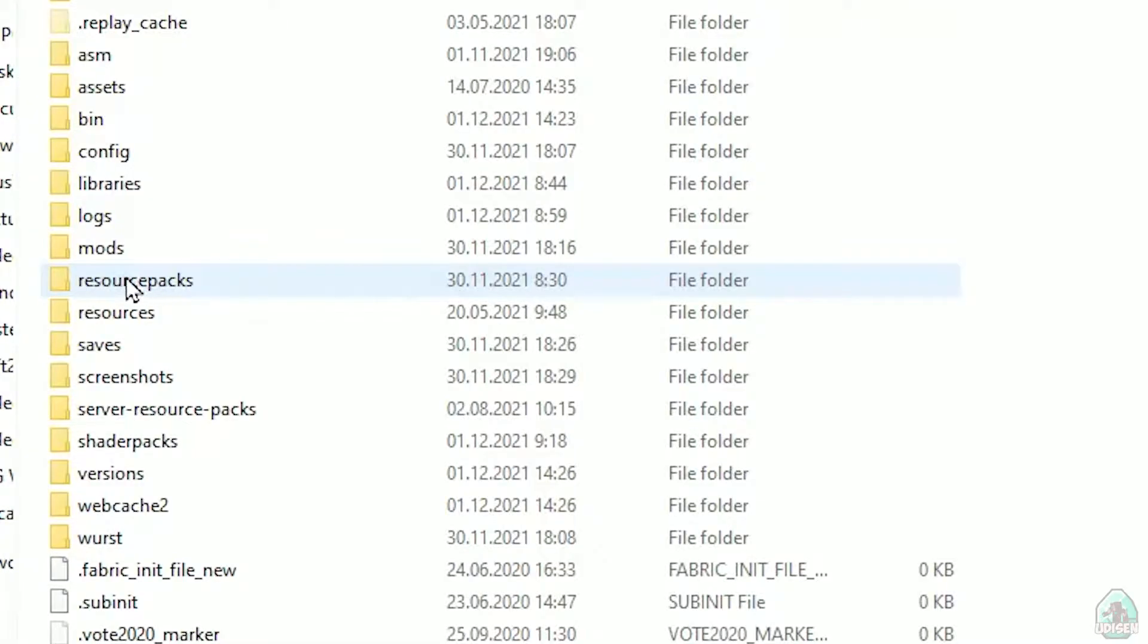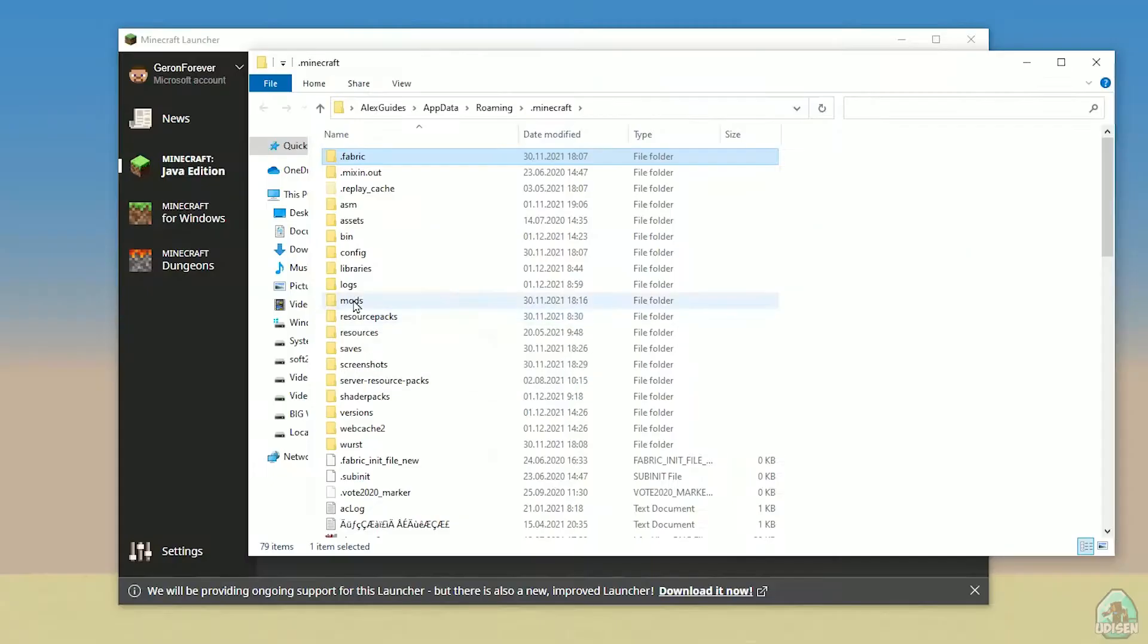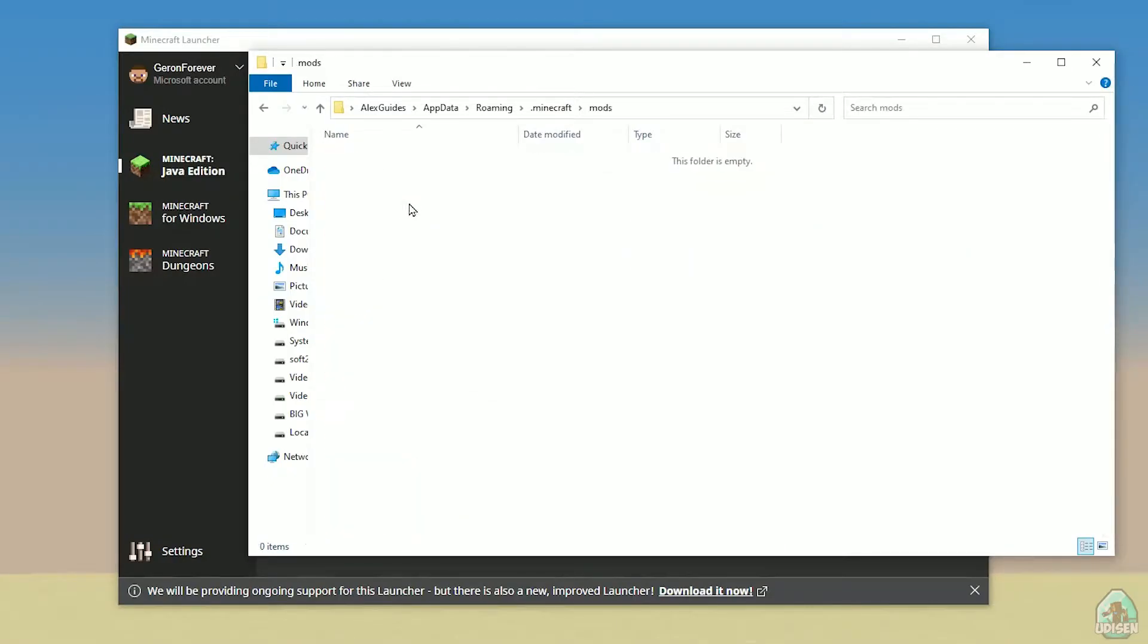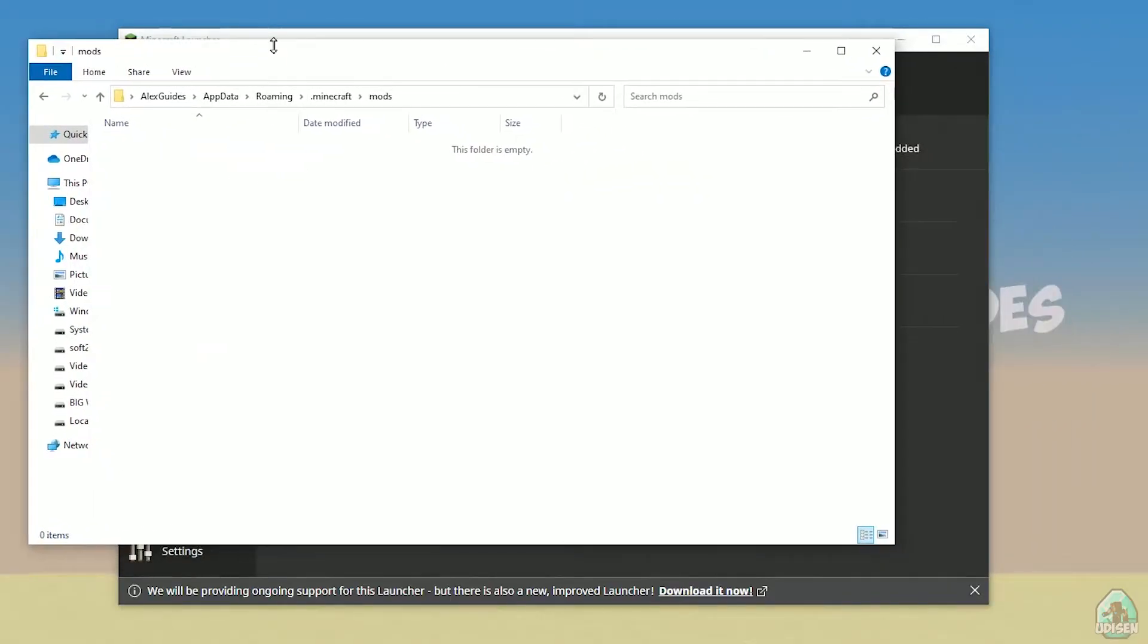You open Minecraft directory. Here, find the folder named mods, all with small letters. If you don't have this folder, not big deal. Create this folder with small letters mods. After that, simply open mods folder and we can continue.